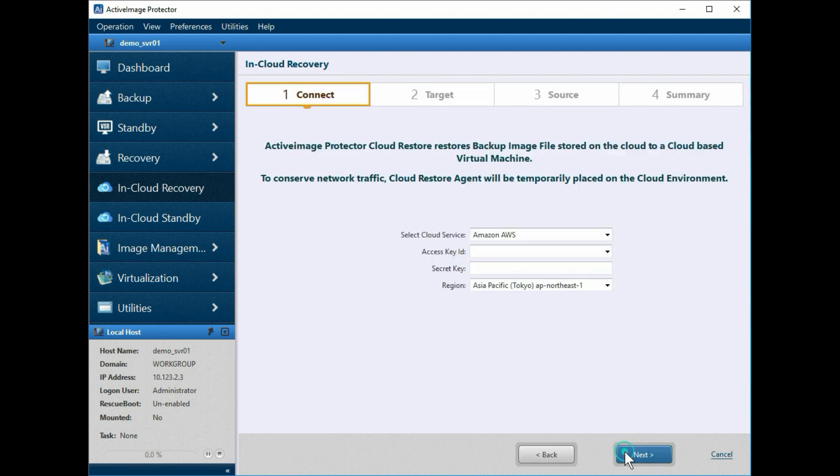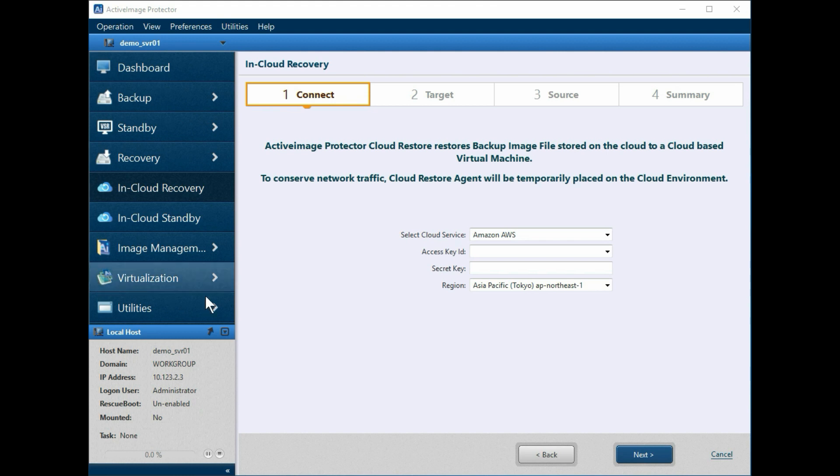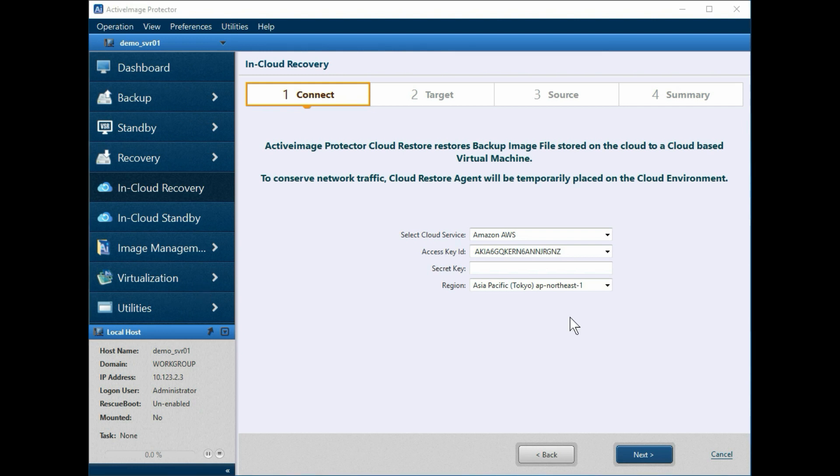From this screen, we connect to the cloud service. For this video, we'll be connecting to Amazon AWS. Enter the access and secret keys and select the region. Then click Next.